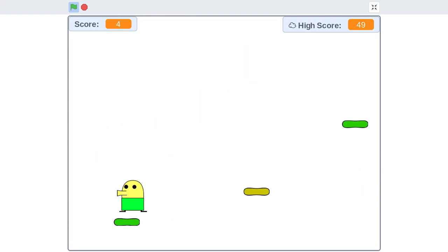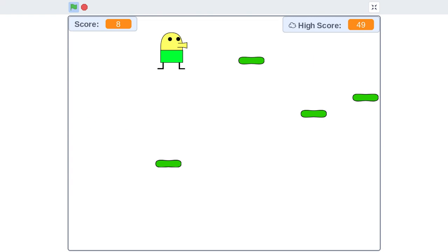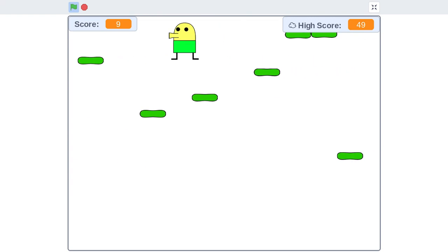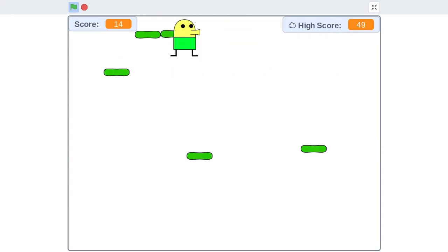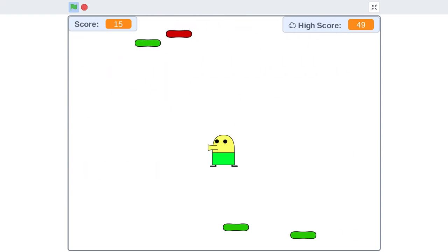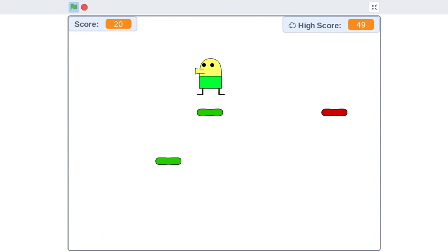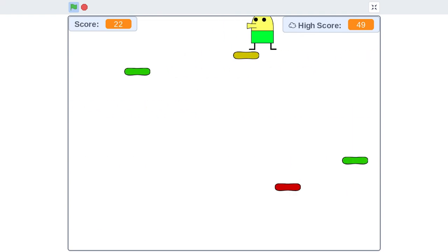He can only jump so high with his tiny little stick legs and his tiny little stick feet. He tucks them into his body for some reason. I don't know why. But that's what he does in the real games. That's what he does here.